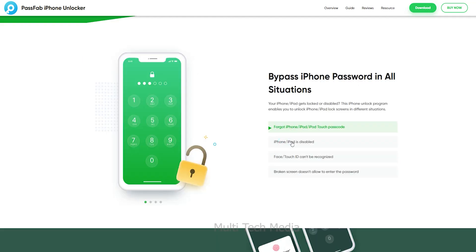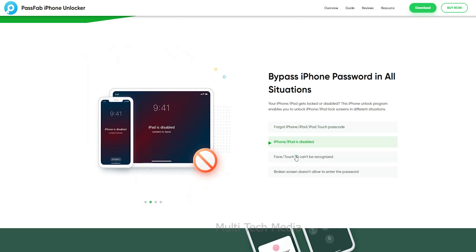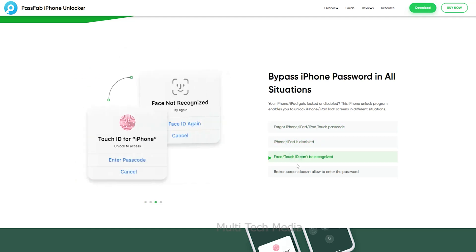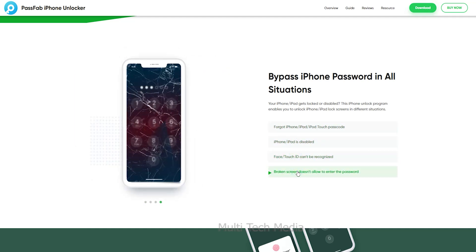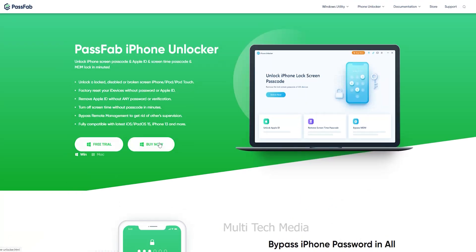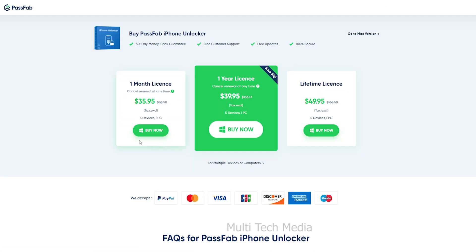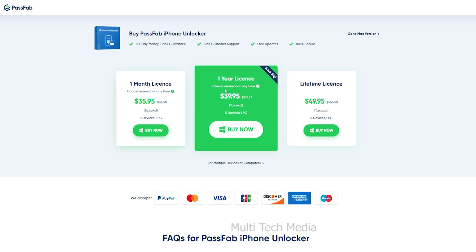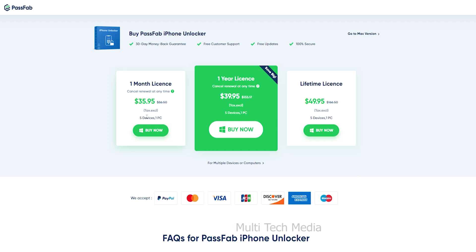Passweb Activation Unlocker allows you to bypass iCloud Activation Lock or turn off Find My on your iPhone, iPad, or iPod Touch. It has a number of features used for unlocking. I am going to buy the 1-month plan. Passweb comes with a 30-day money-back guarantee, free customer support, and lifetime free updates, with plans ranging from 1 month to lifetime licenses. The 1-month plan allows you to work with 5 devices on 1 PC.